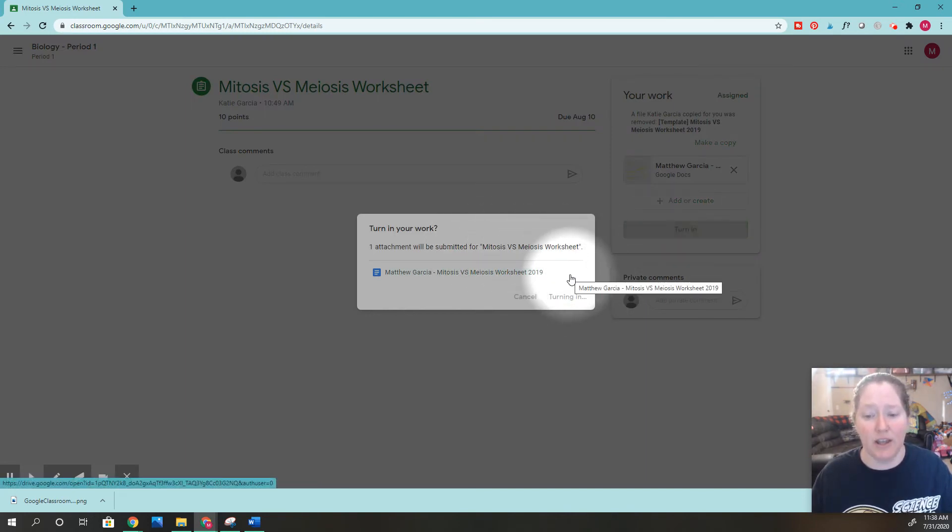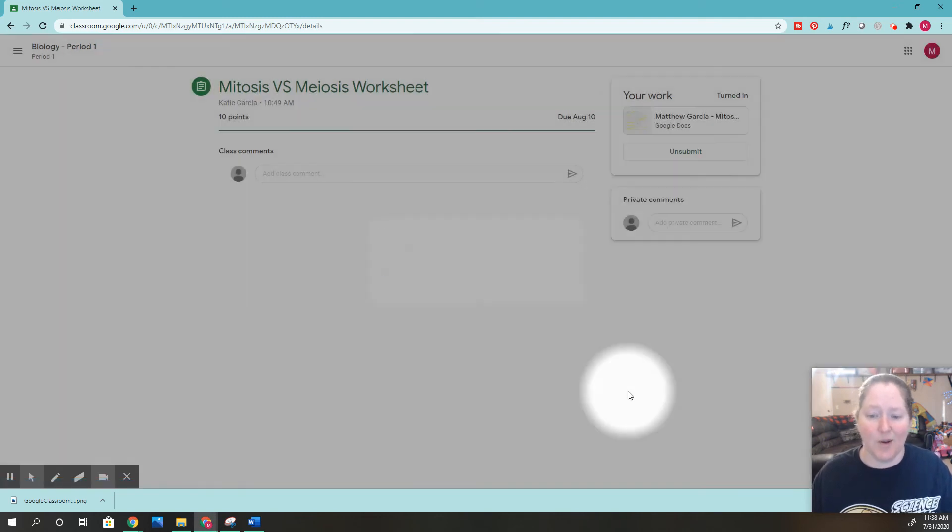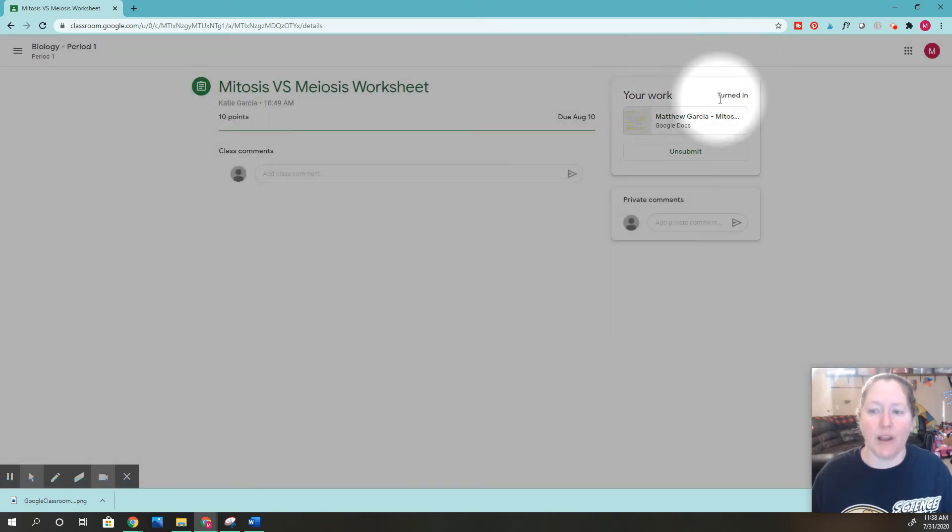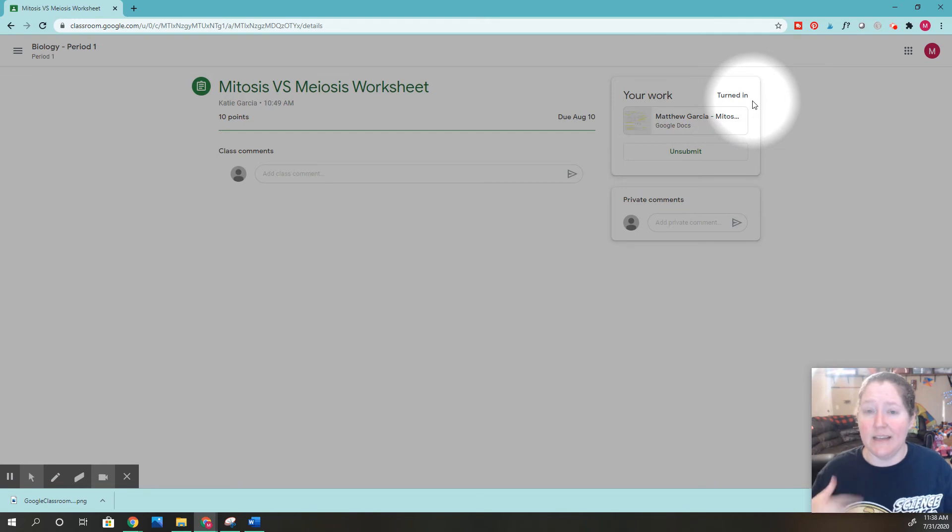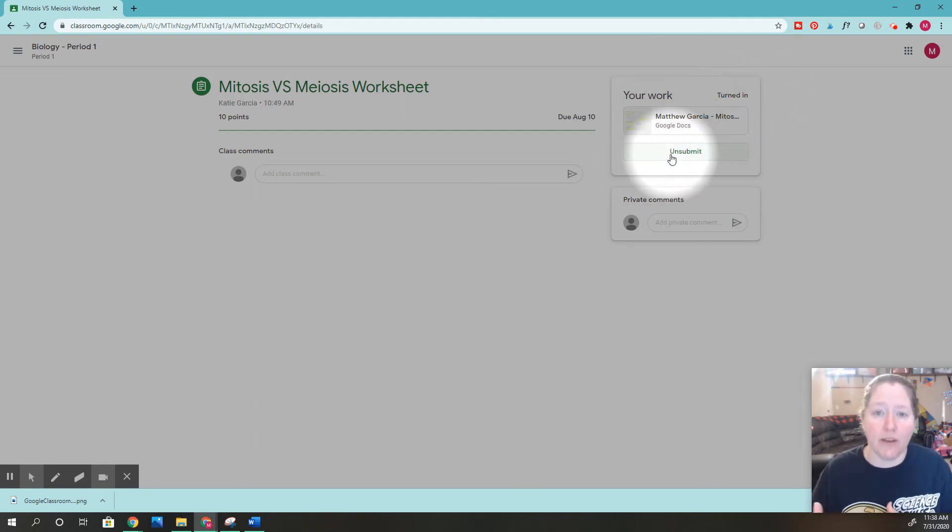We'll click turn in, and then yes, we want to submit this work. Once we click turn in, it says your work has been turned in. That's great. If you accidentally forgot something, you can always unsubmit it, fix it, and resubmit it.